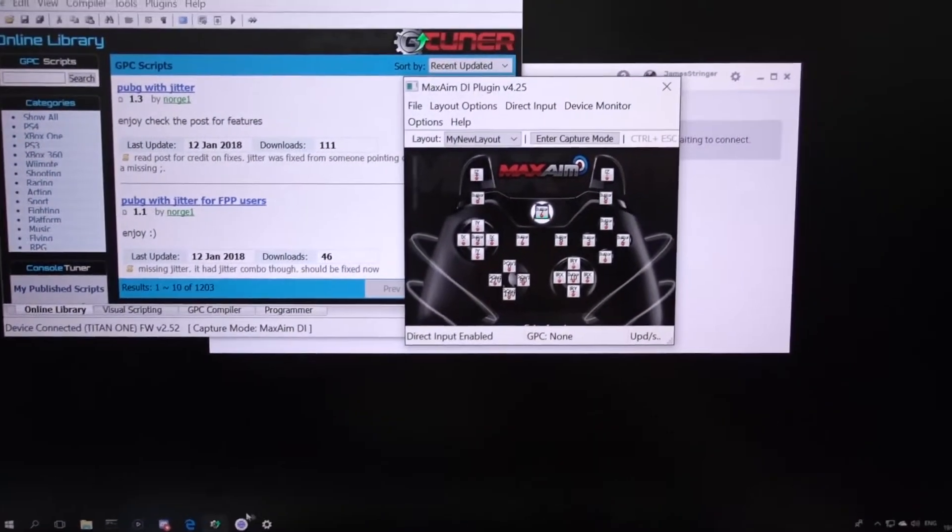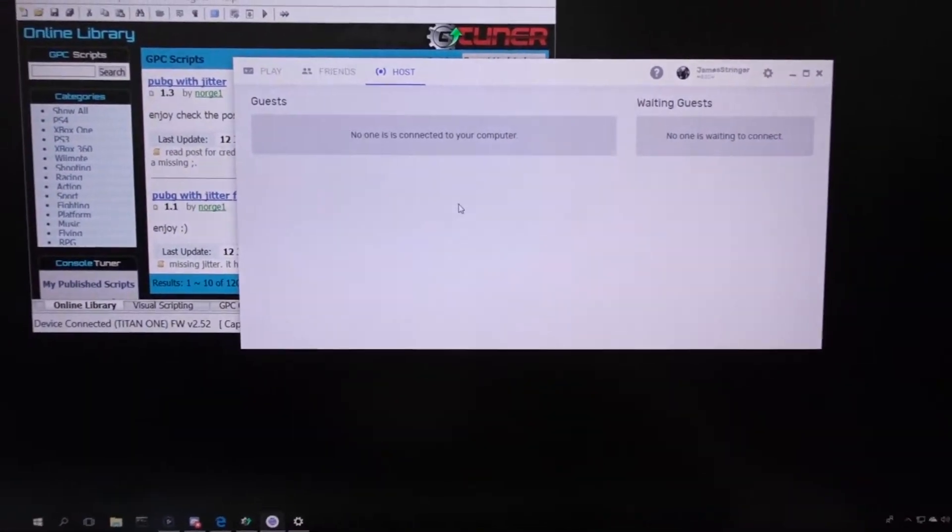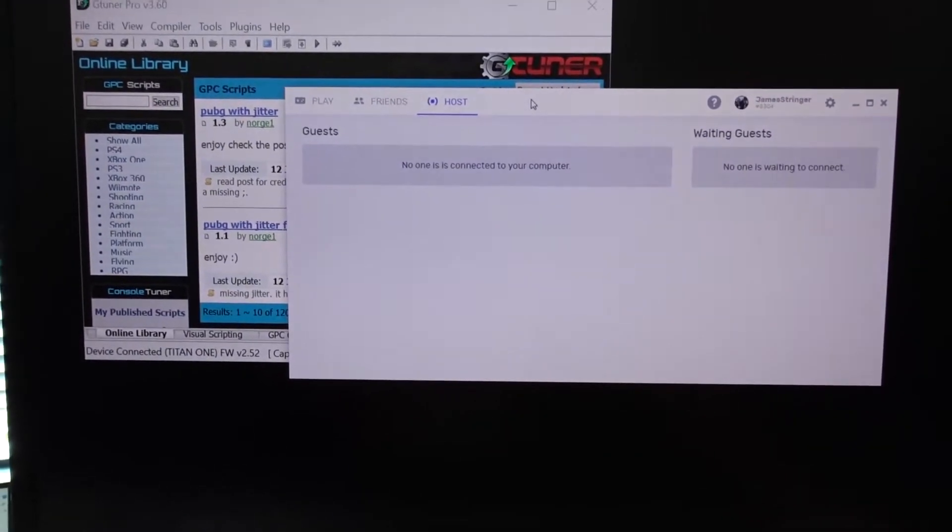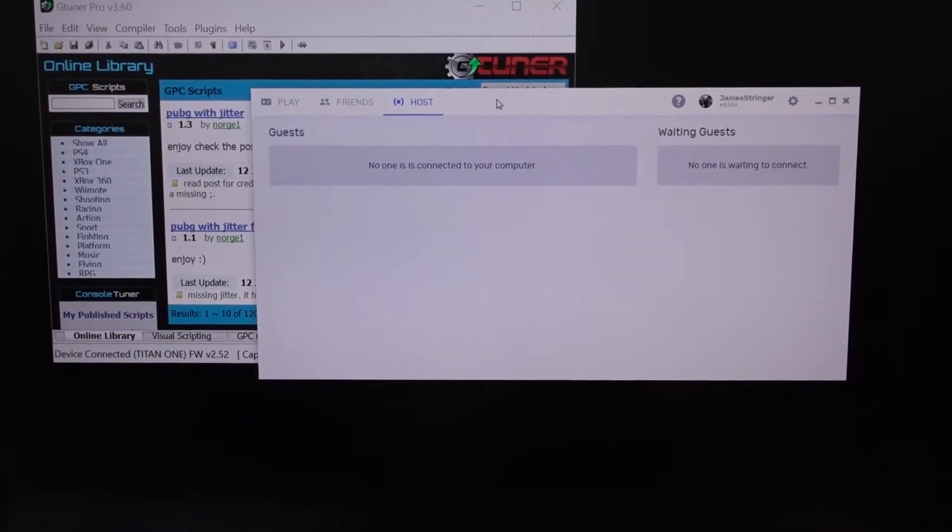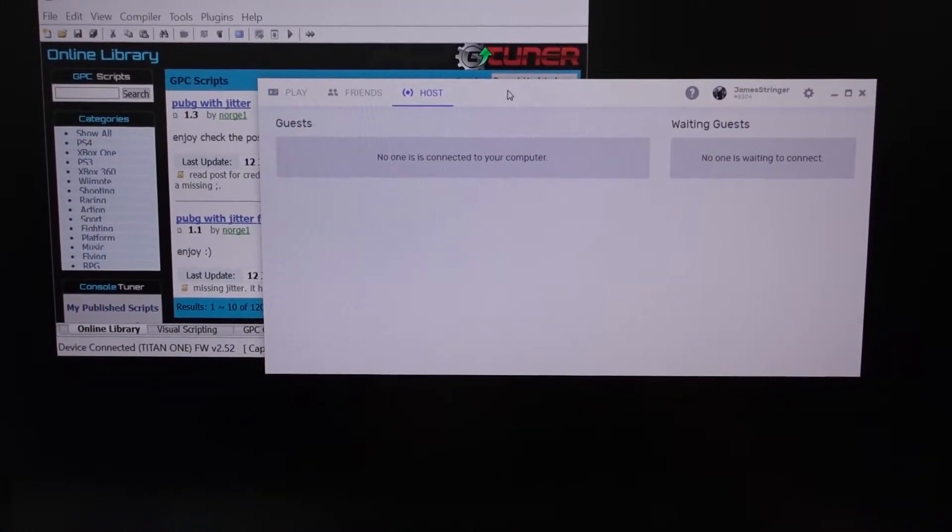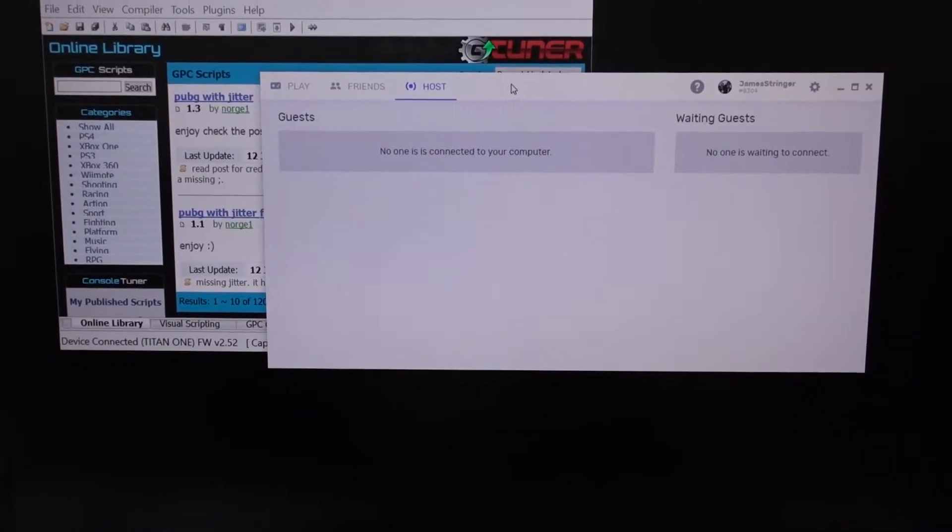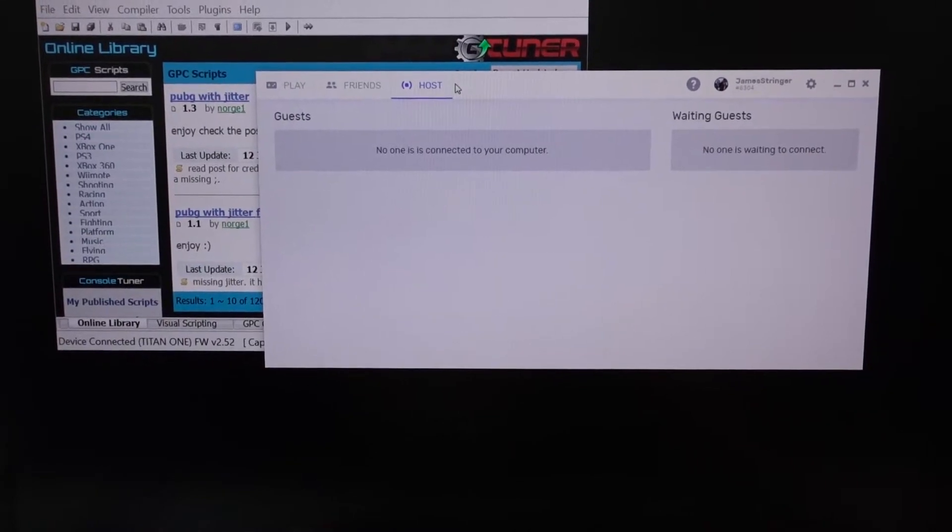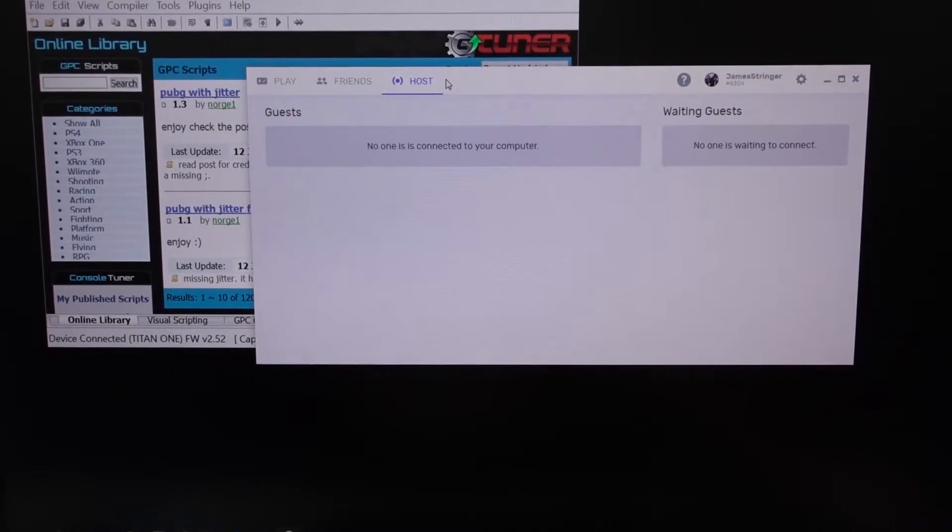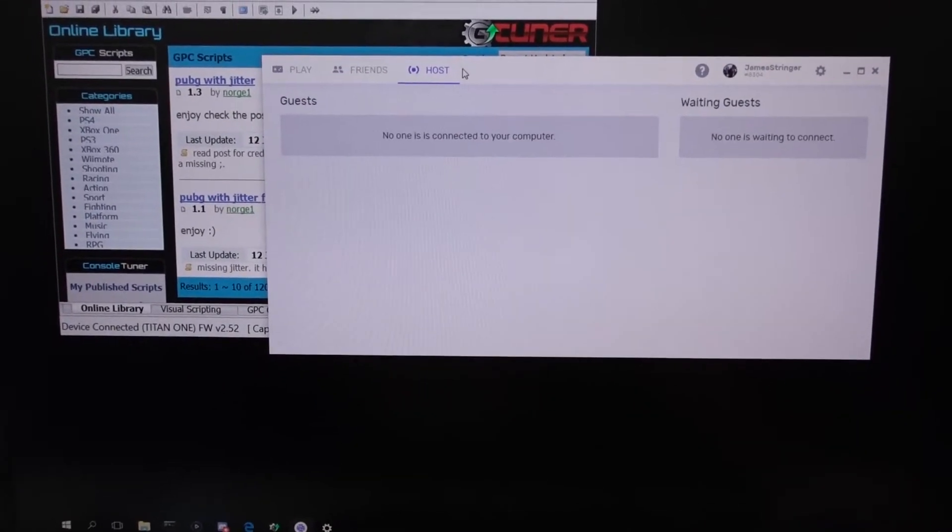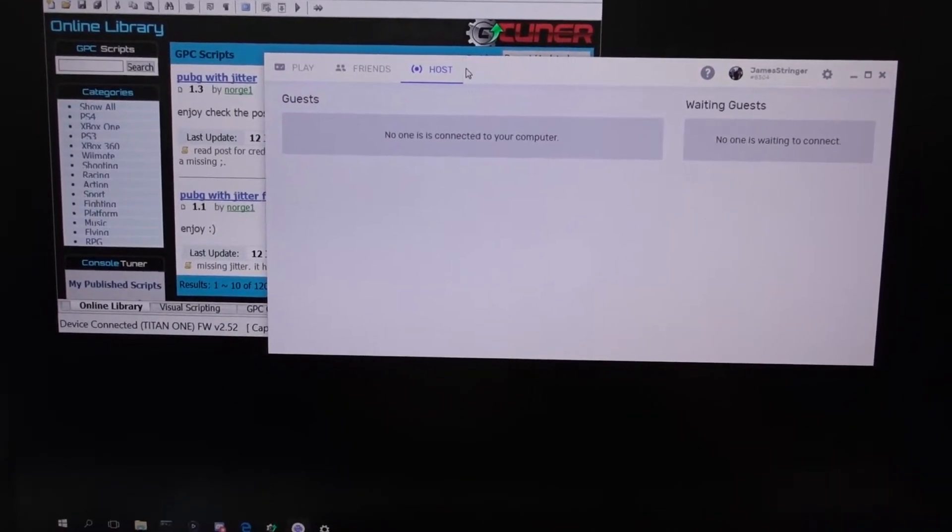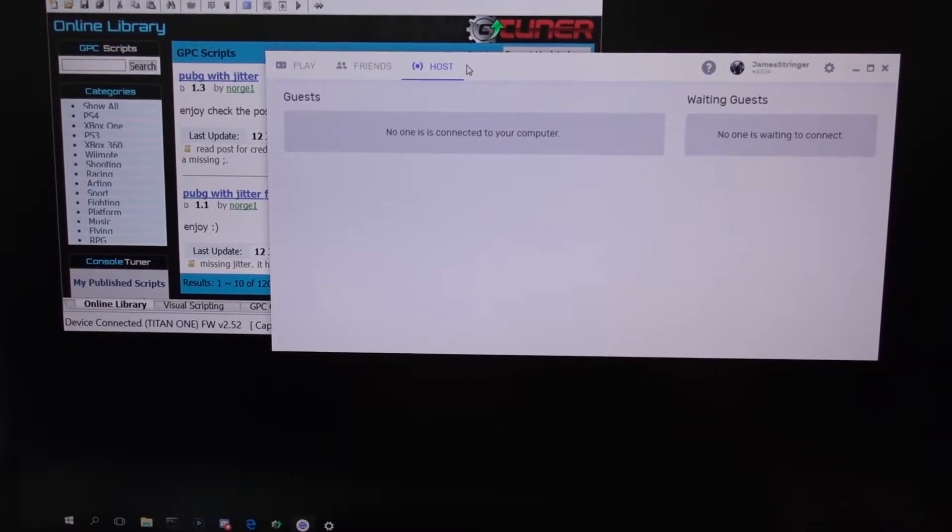I also have Parsec. This is our co-play and remote access gaming software. This is going to allow a guest to connect to this machine and pass controls and see a very fluid, low latency video stream.